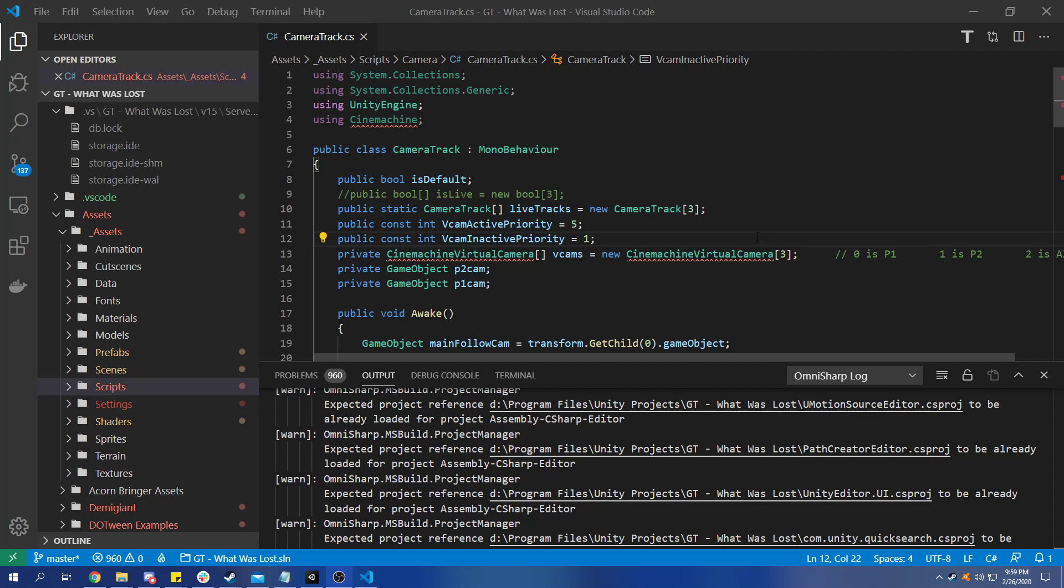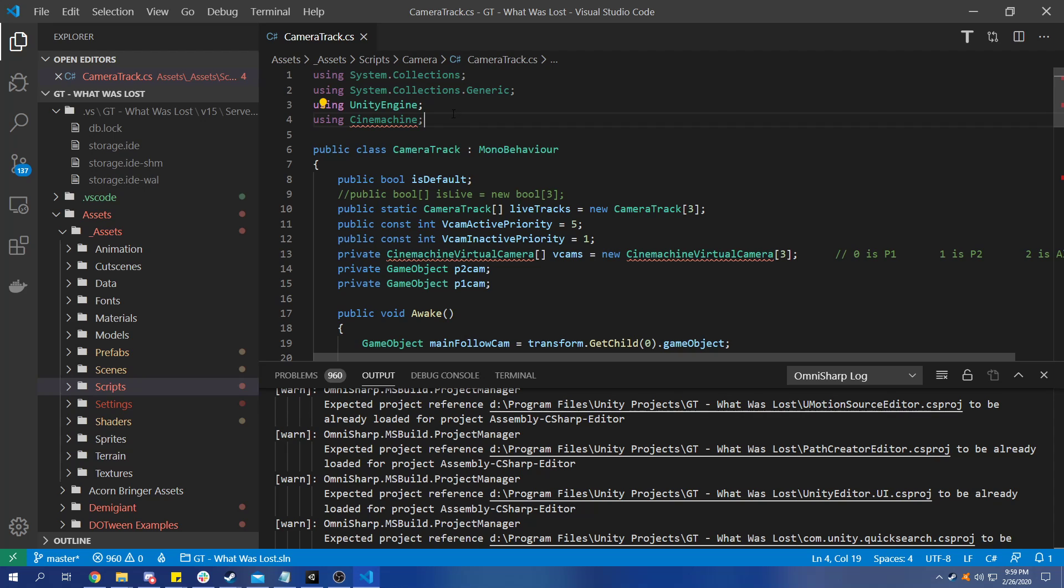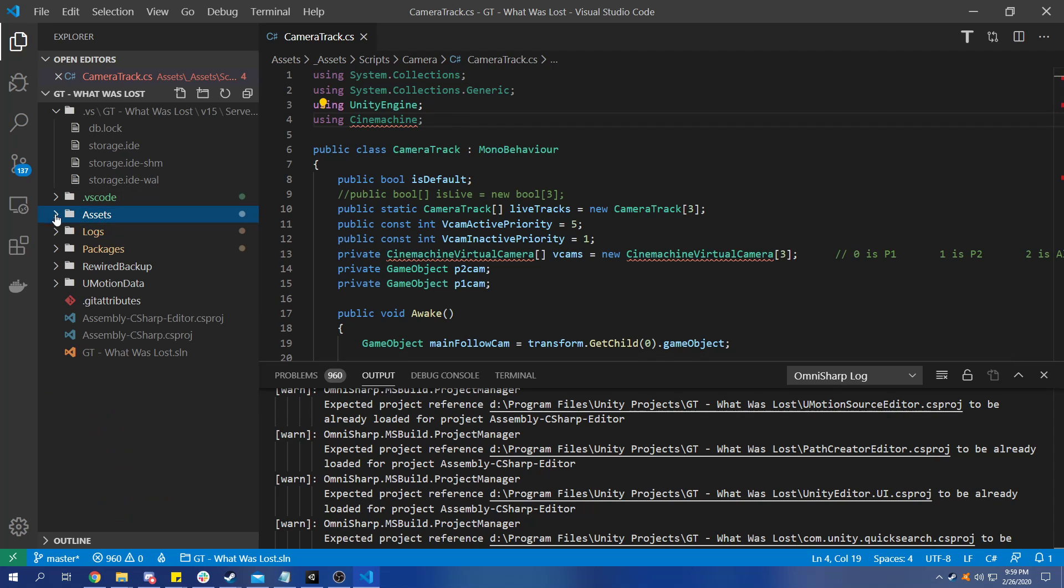So I came across this issue the other day when I was trying to switch from Visual Studio to VS Code and I was having trouble getting Omni Sharp to work. It wasn't recognizing a lot of namespaces like Cinemachine for example, or Unity Engine UI, and I was getting a bunch of errors as a result.